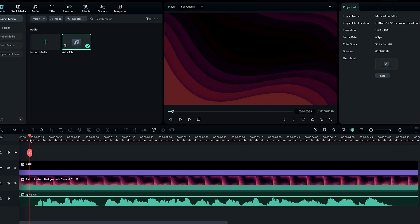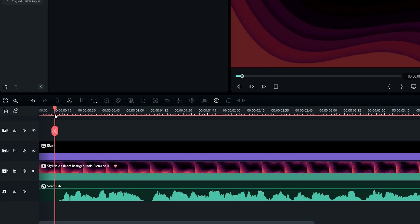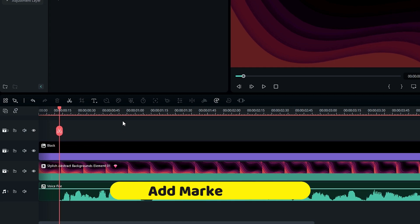Now we need to add markers word by word. To add a marker, press M on the keyboard.